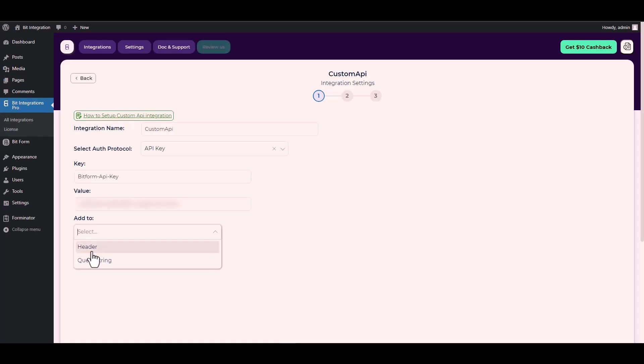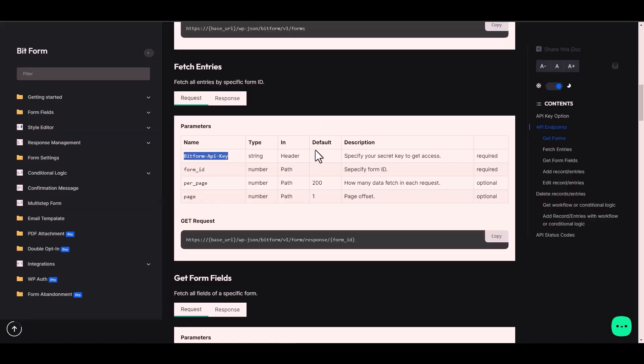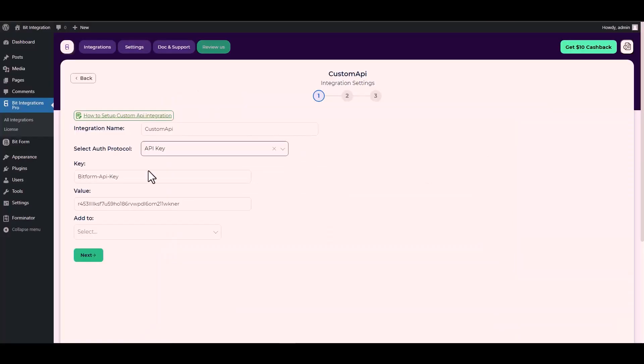For 'Add To', go to the Bit Form documentation. Under the section, the 'Add To' type is 'Header'. Go back to the integration site and choose 'Add To' type: Header.